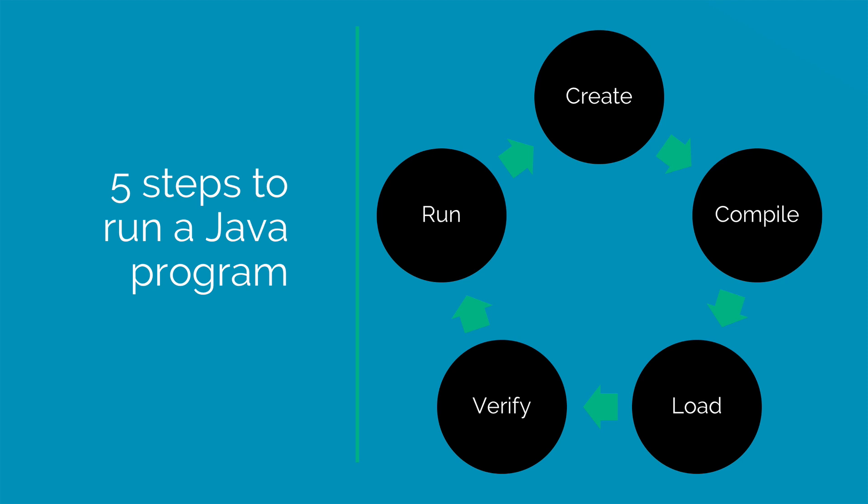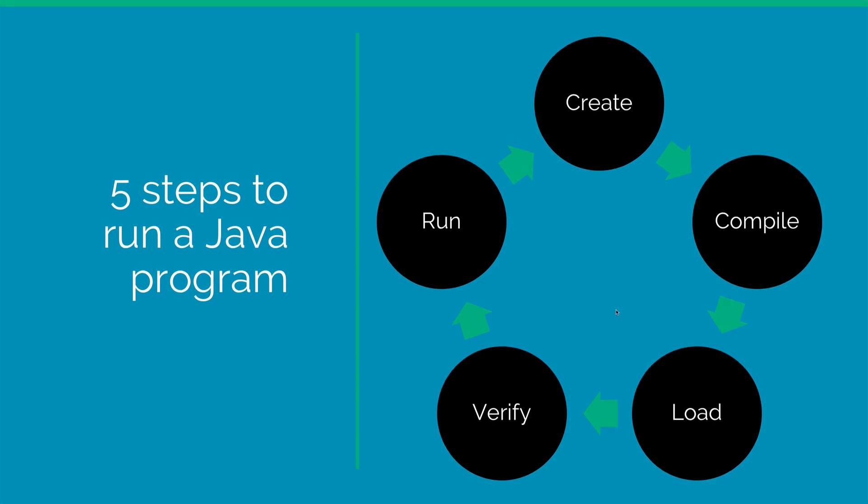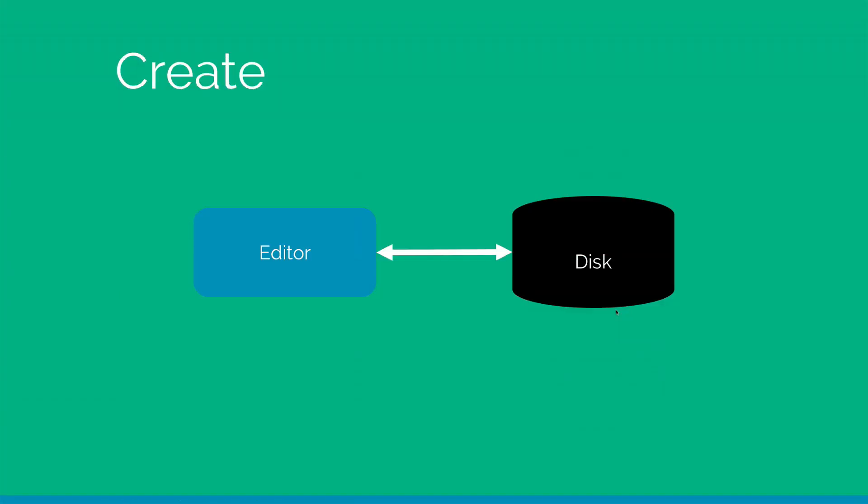Then you would compile the program which would generate a .class file. Now this file is loaded into the primary memory or RAM with the help of something called a class loader. And then it is verified to ensure that it does not violate any security restrictions and finally the code is run by your Java Virtual Machine. Let's take a look at these steps in detail.